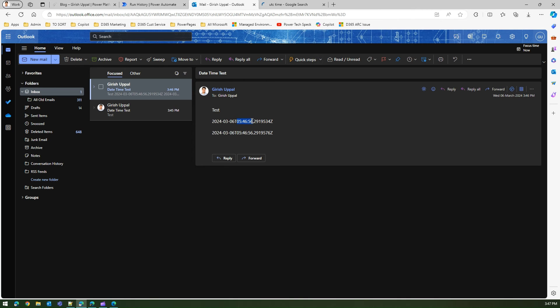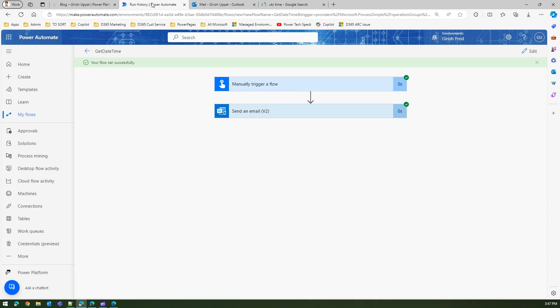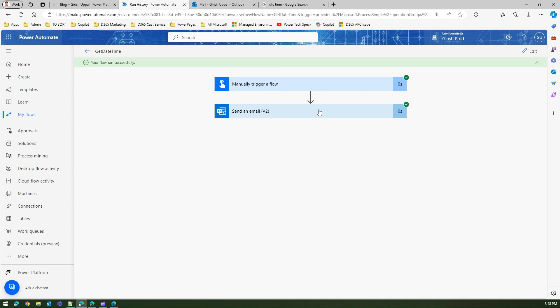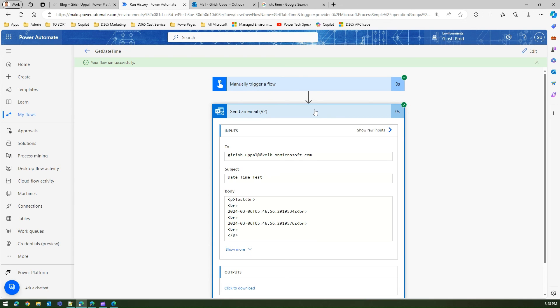By default Power Automate runs on UTC time. Now if you want to convert that into your own time zone, there are multiple ways to do that, which I'm going to cover in a different video. But one thing you need to understand is that any transaction which you do within Power Automate, by default UTC now will give you the UTC time and not the current time zone on which you are.